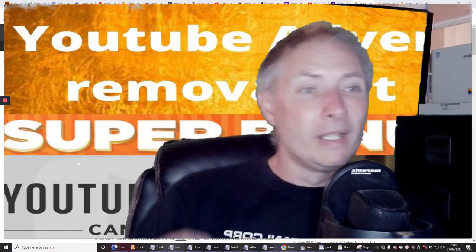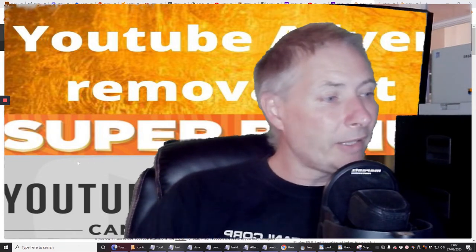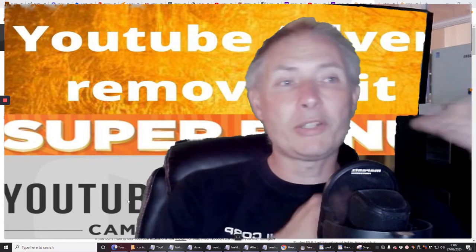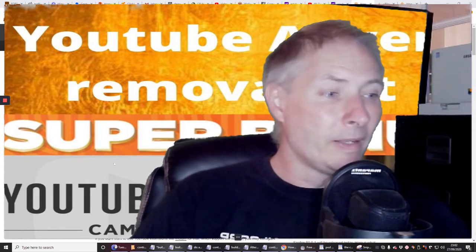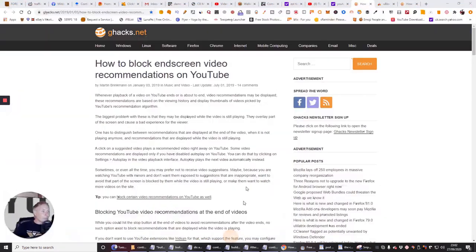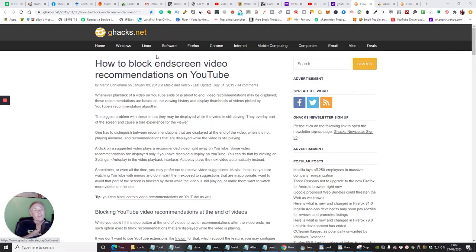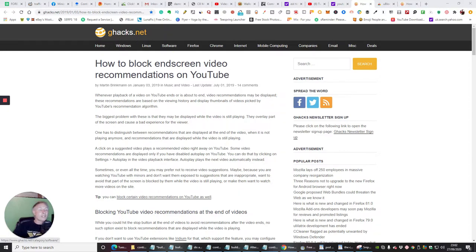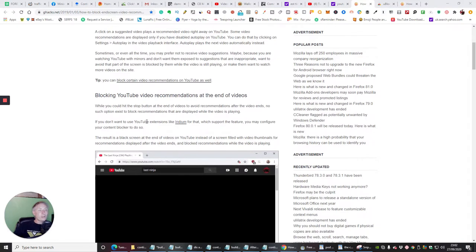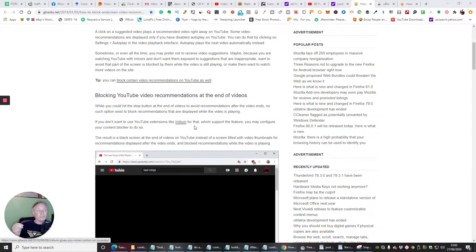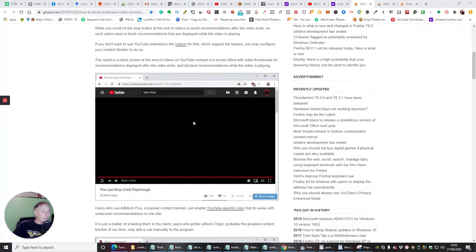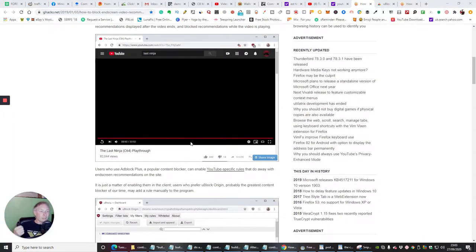So there is that option. The other way is I'm going to reduce the screen and we're going to go through it together. So if you check out ghacks.net, which is ghacks.net, you will come across a screen here, and what it does is it works by manipulating the YouTube extension which is Iridium, and it is a feature that we'll be able to configure using a content blocker.